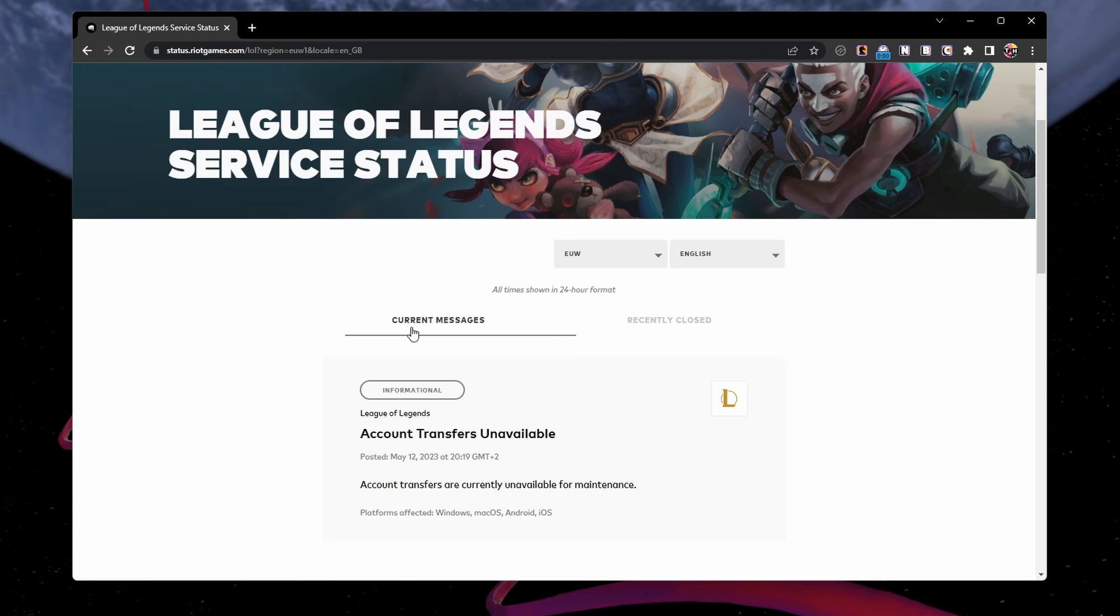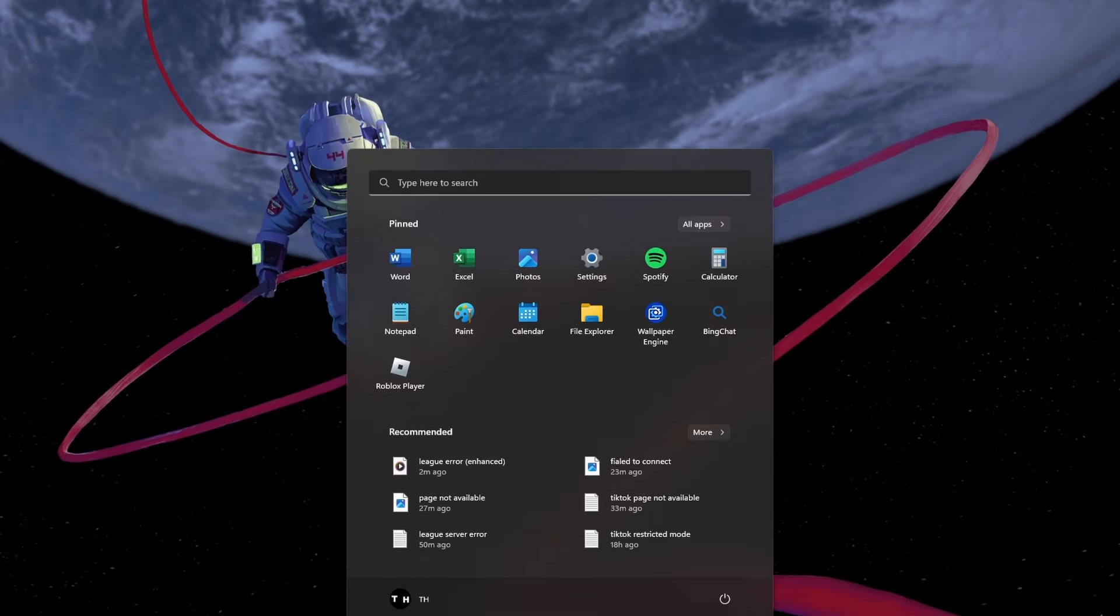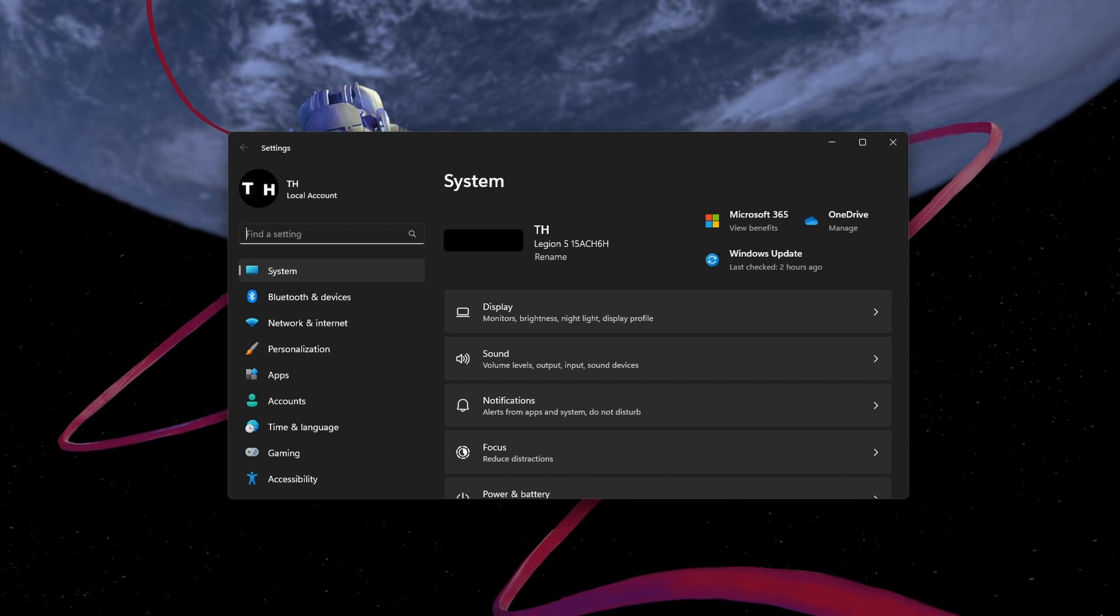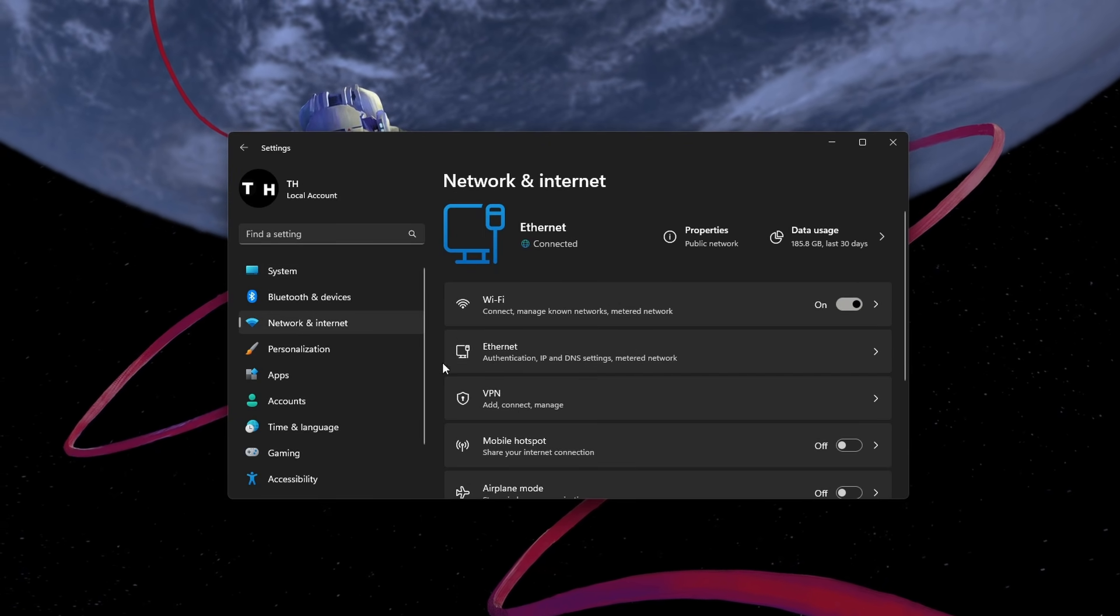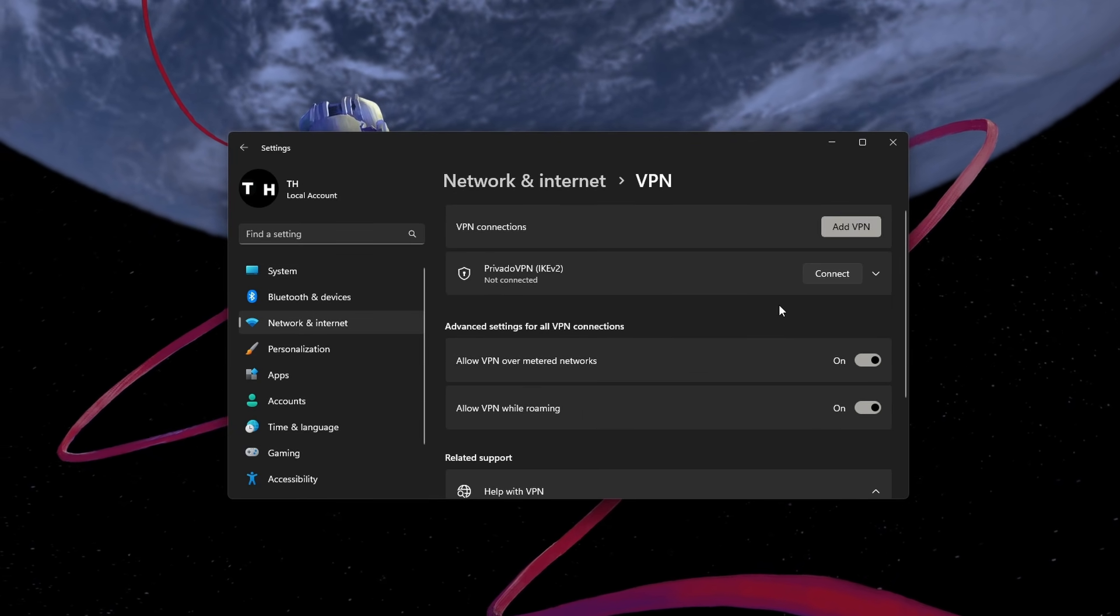Next, the error might also be caused by your network or IP. If you are using a VPN, try disabling it and see if that resolves the issue.